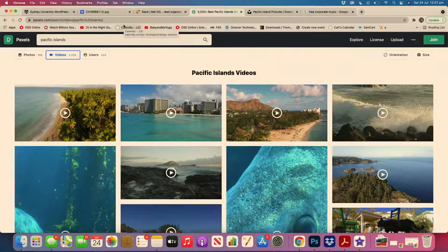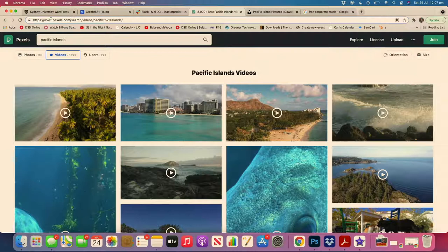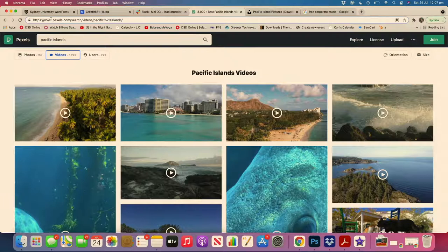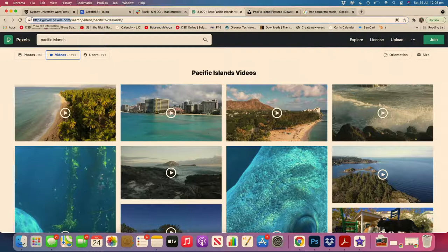Before we get stuck in, I'm going to give you two resources that are going to change your life. Even though we have paid subscriptions with reputable stock footage platforms, it's always nice when we teach these sessions to use resources that are free and available and accessible to everybody.